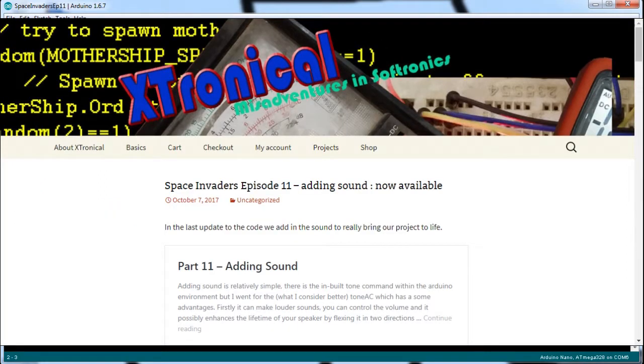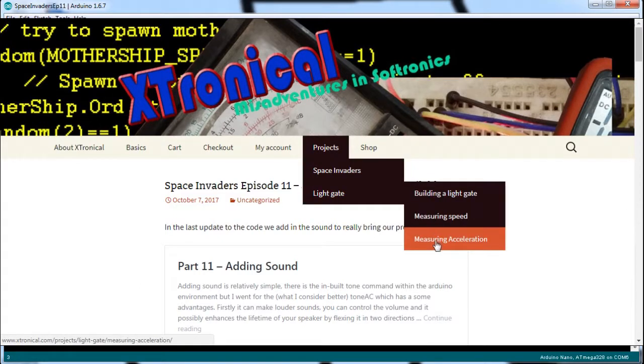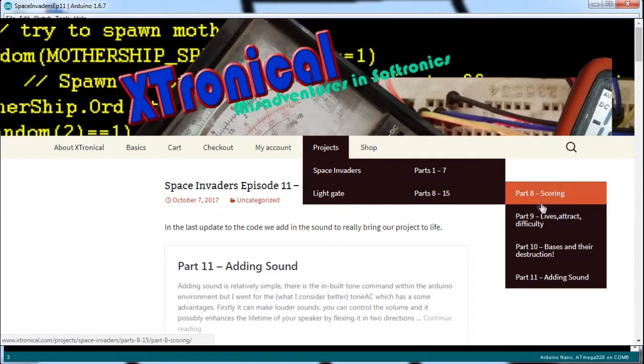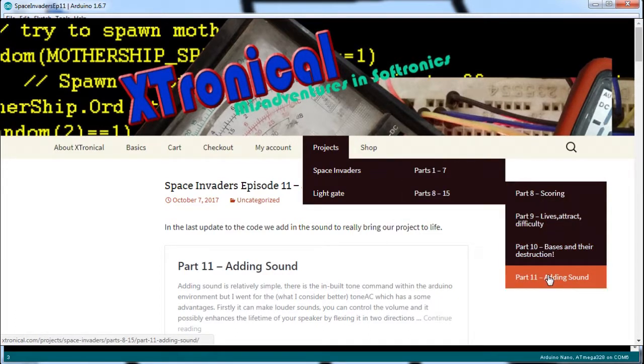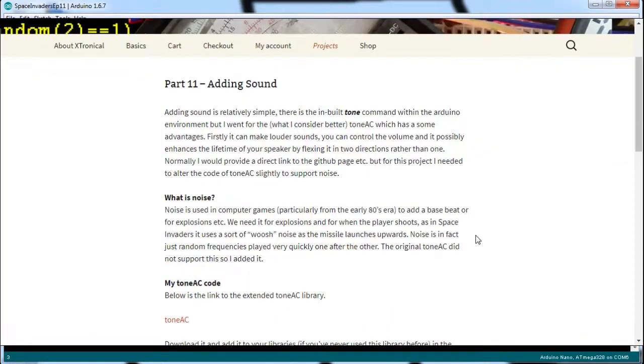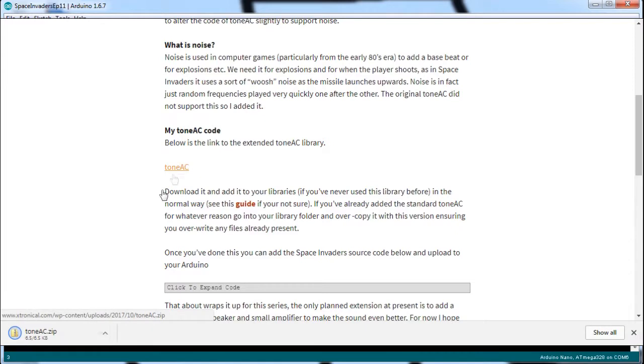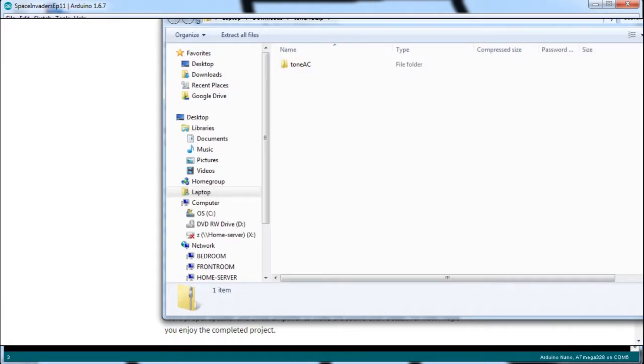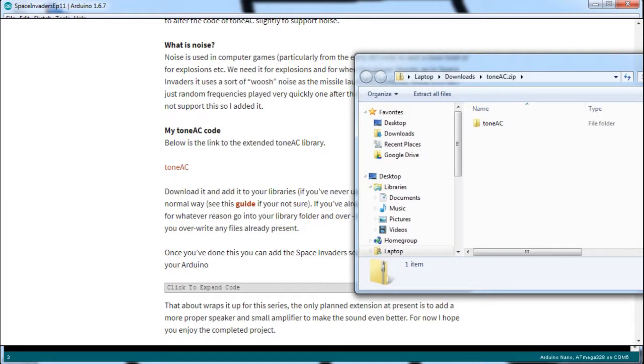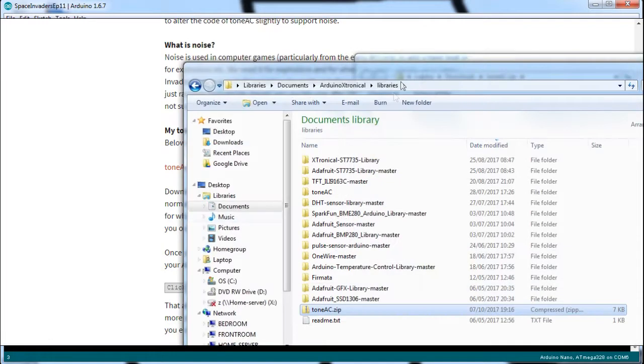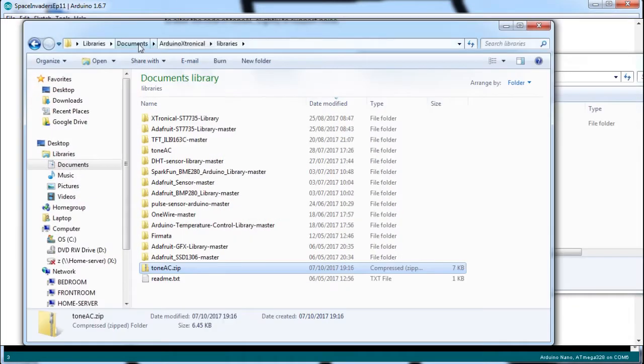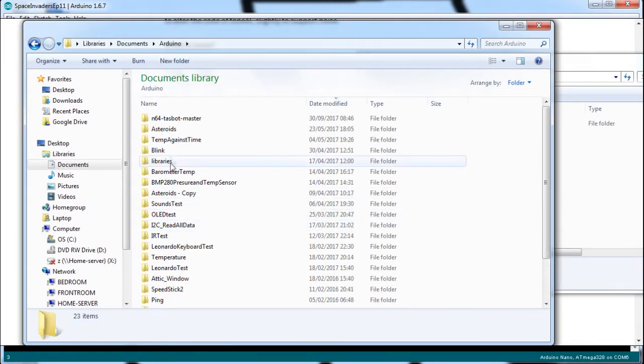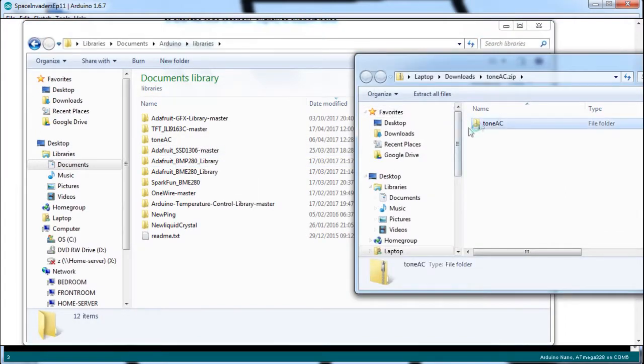So what you need to do, if you've already installed ToneAC before for some other project, you'll need to overwrite it with my version. So if we go to Xtronical website now, and I can see the latest episode of Space Invaders Episode 11 is on there. If we just scroll down to where we see this link here, click on that and download it. And then just like we did in the previous episode, you need to open that. Open your Arduino Library folder, which is for Windows machines in My Documents under Arduino and then Libraries. It's probably something very similar on other systems. And just copy it over and just say yes to any copy and replace or merging.